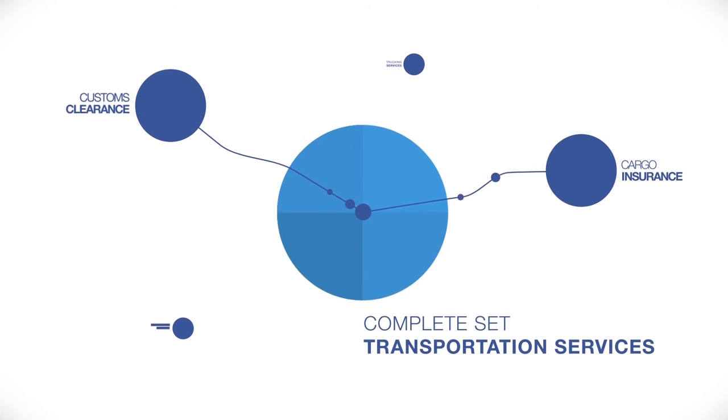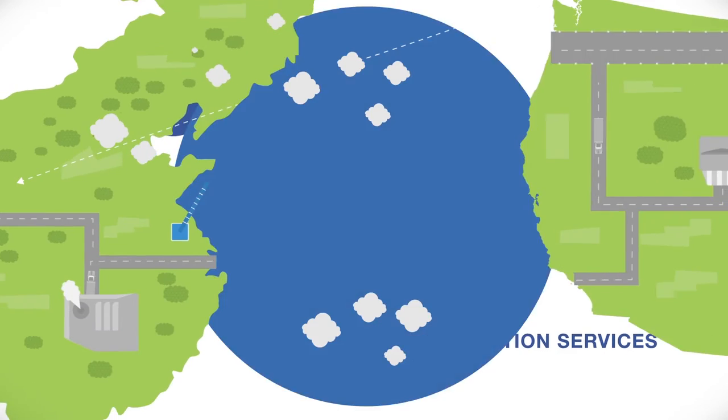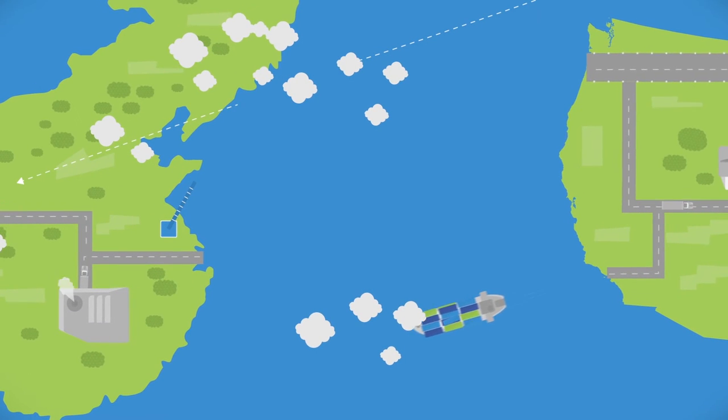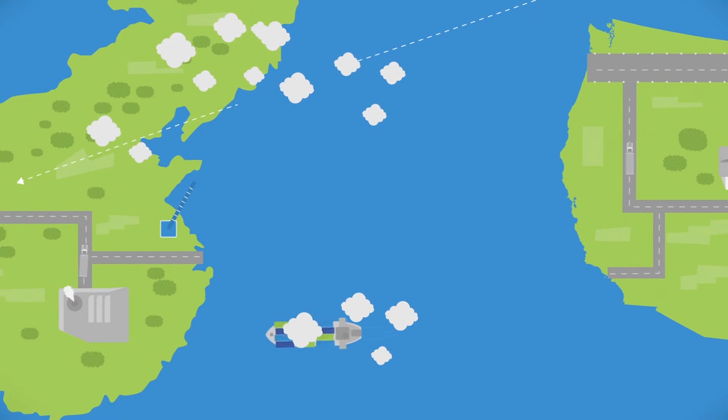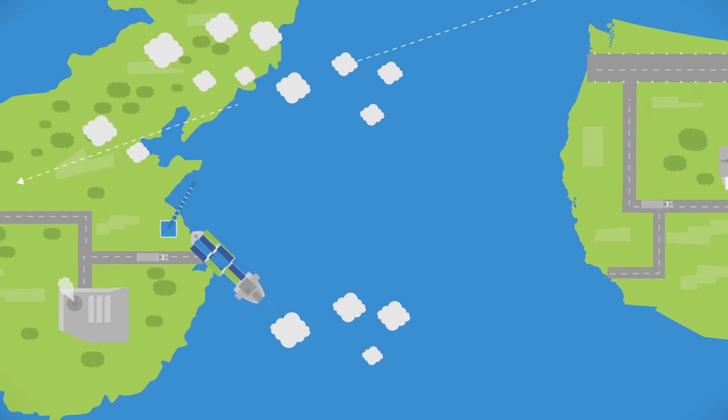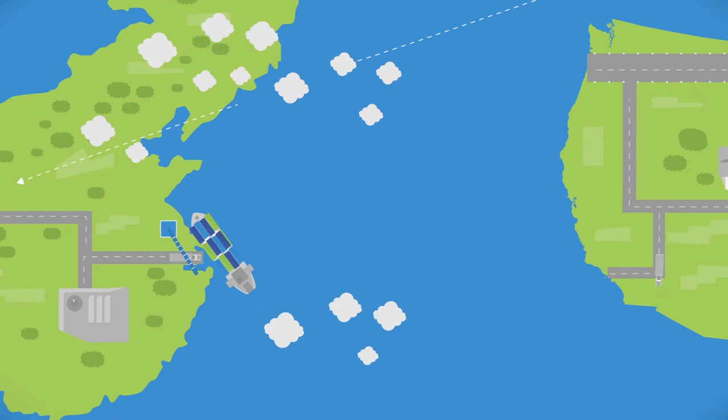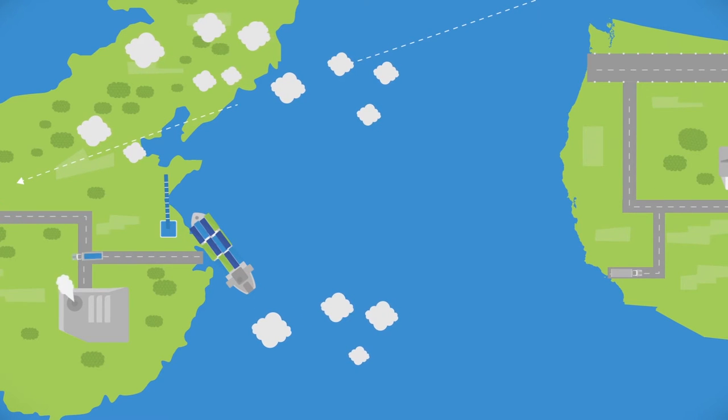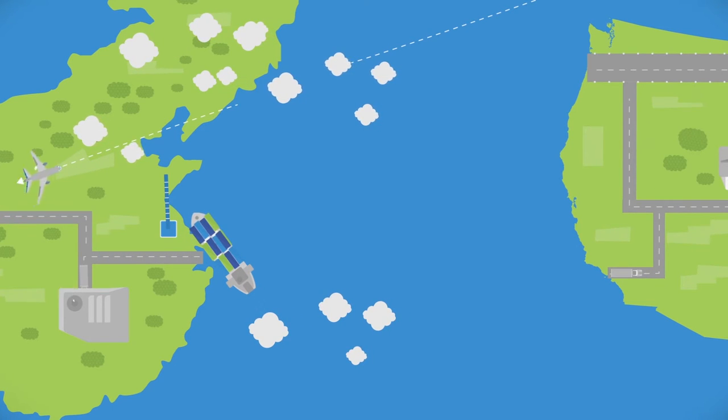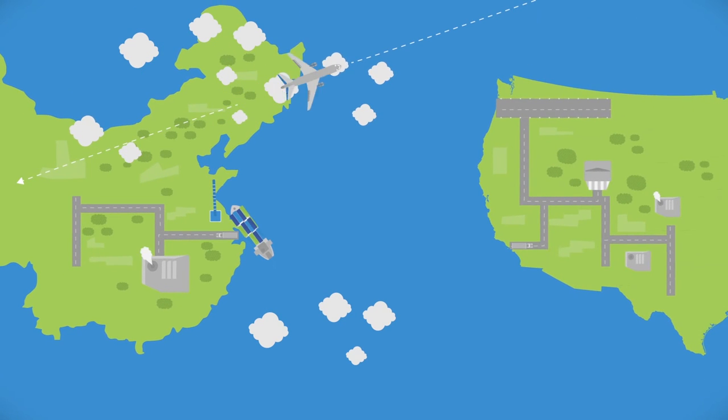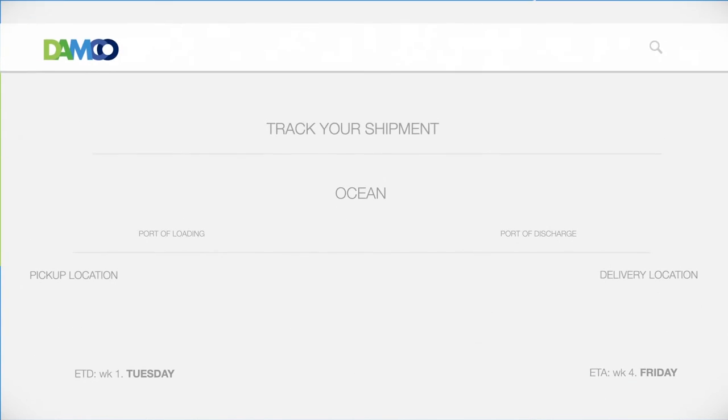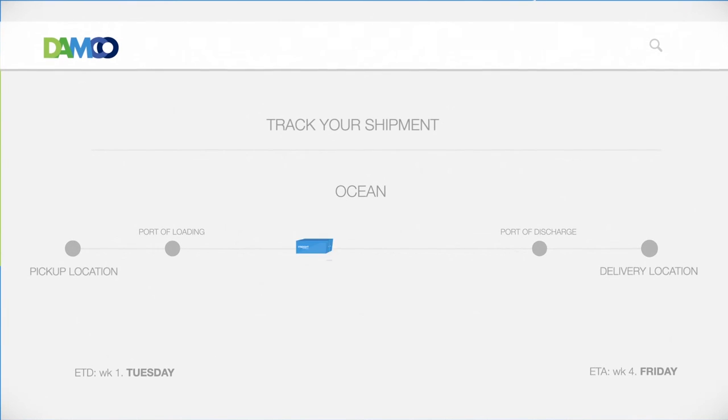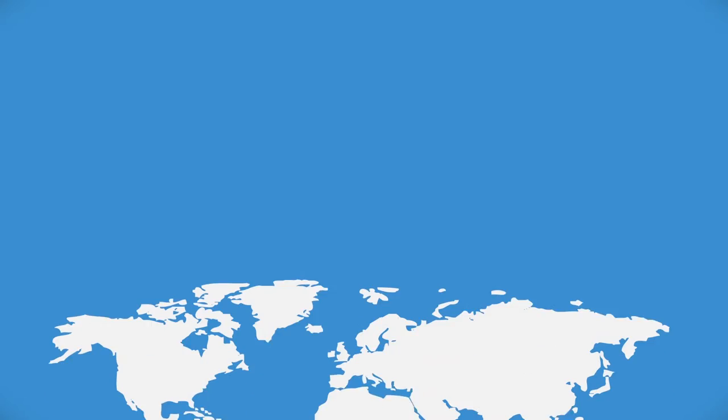Of course, Damco is aware that serving you in the long term depends on more than just a smooth and convenient process of selecting services. That's why the transaction is followed up by efficient fulfillment procedures at both origin and destination. Next to this, all customers get world-class visibility as standard.